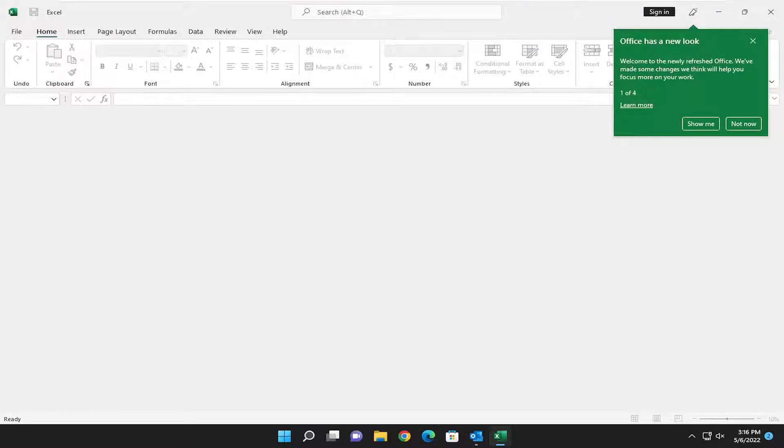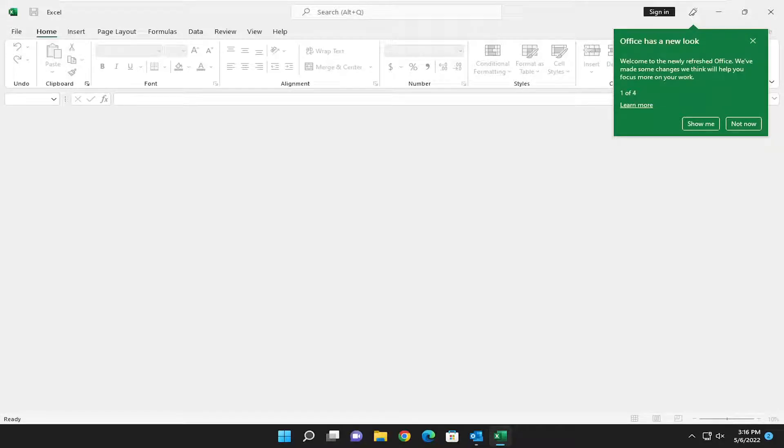In today's tutorial I'm going to show you guys how to enable dark mode or dark theme in your Microsoft Excel application. So this will hopefully be a pretty straightforward process here guys and without further ado let's go ahead and jump right into it.